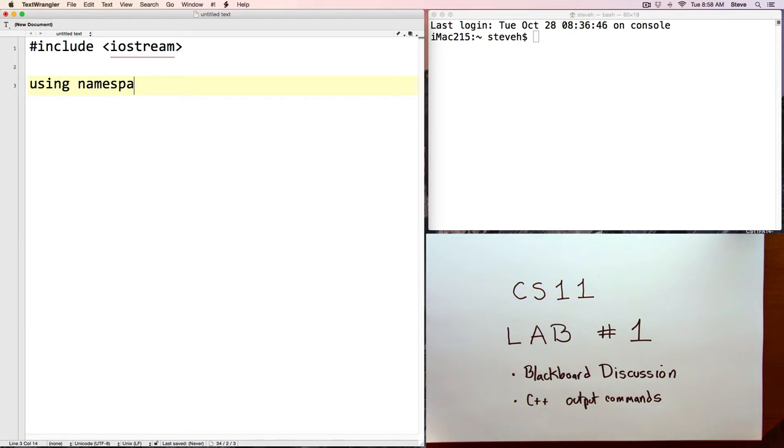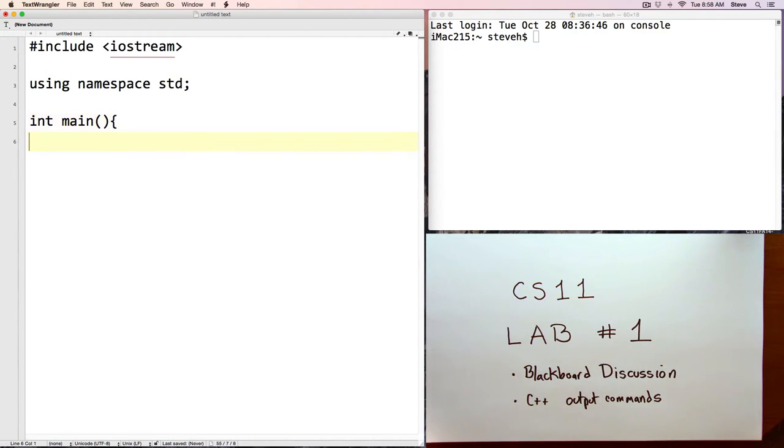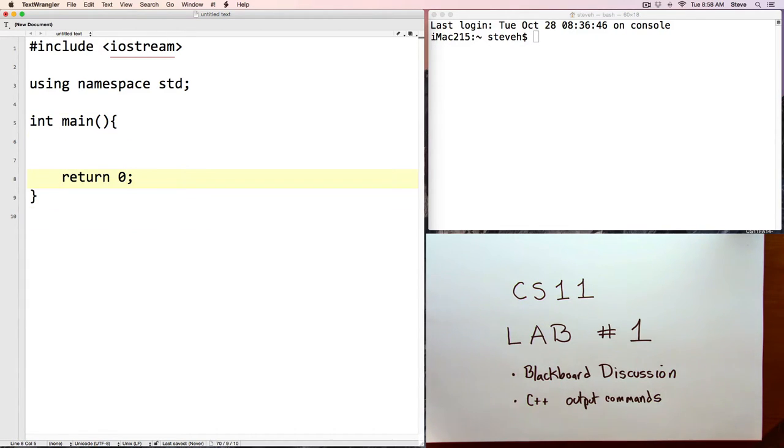Starting off with pound include iostream and using namespace standard, int main, and return zero, and a closing brace. What do all those things mean? We will be talking about them. Today I want to focus on the other portion of what we did.